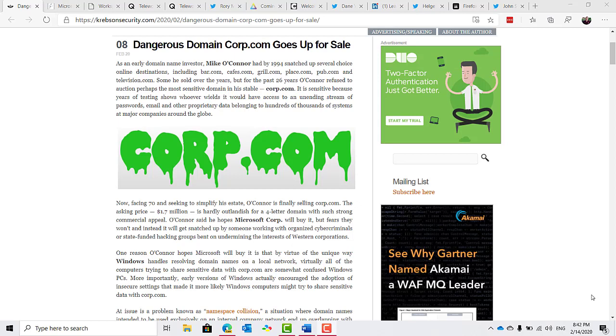In short, this means that whoever controls corp.com can passively intercept private communications from hundreds of thousands of computers that end up being taken outside of a corporate environment which uses this corp designation for its active directory domain. It'll be interesting to see who buys this. Hopefully it is Microsoft.